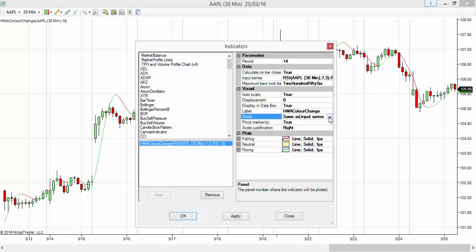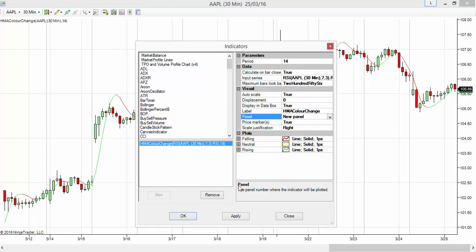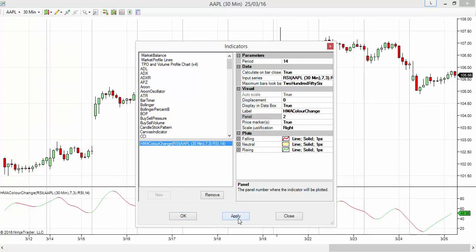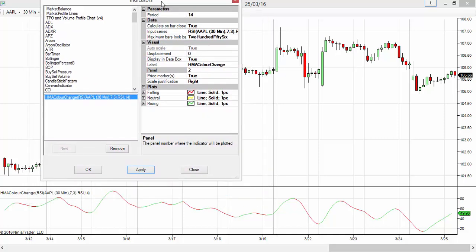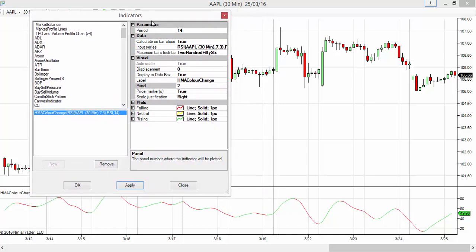I'm getting into the Visual section. Let's select a new panel and apply it. Once I apply it, you can see the smoothing is done - the RSI is now smoothed with the Hull Moving Average.